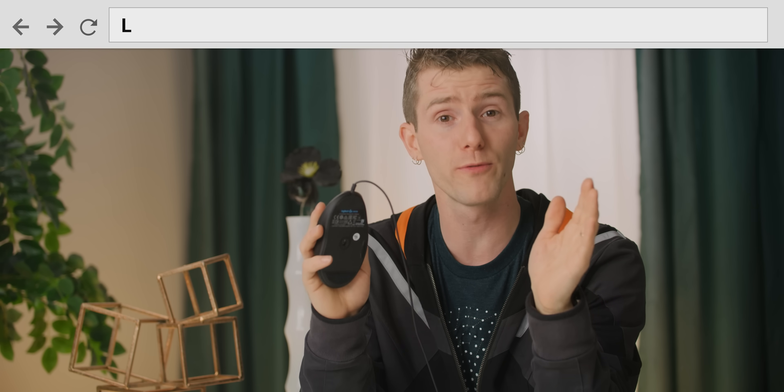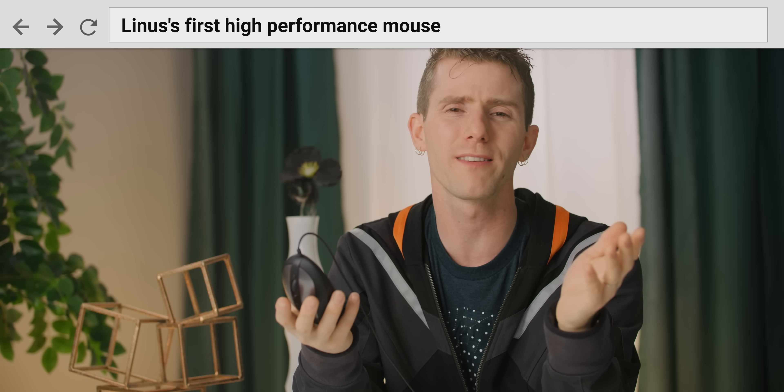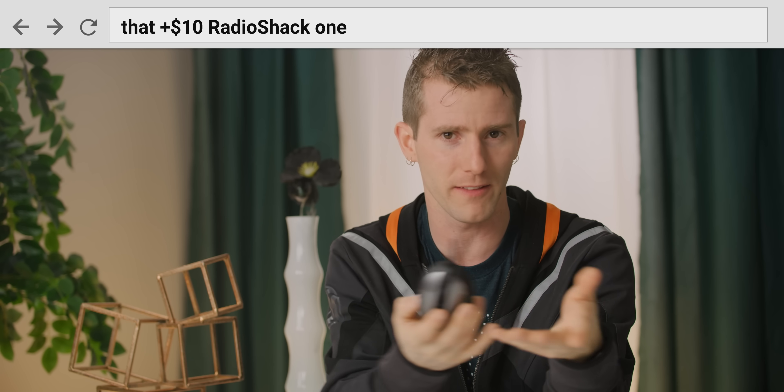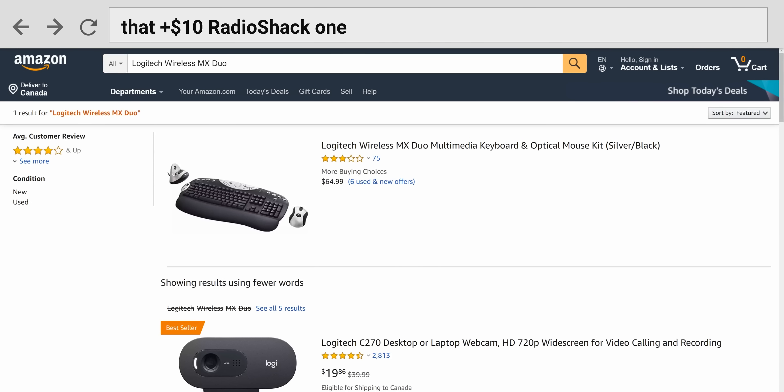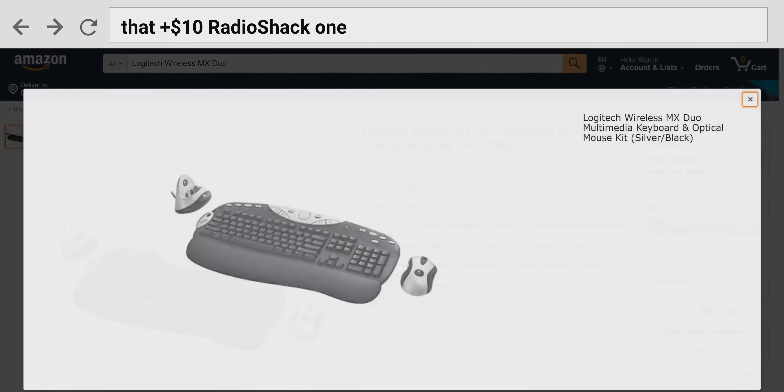So then, as someone whose first high-performance mouse, and by high-performance I mean one that cost more than 10 bucks at the local Radio Shack, was actually a Logitech MX Duo, it's kind of hard for me to look at this objectively. Everything about it kind of feels like home. I always loved the comfortable ergonomic shape of this lineup from Logitech. I give zero cares about the color because my hand is on it anyway, and I think the soft touch sides are a huge improvement.